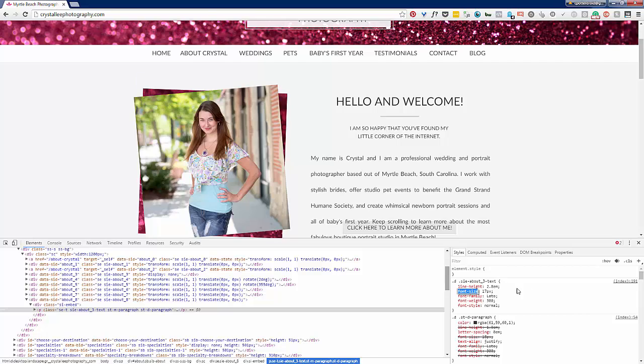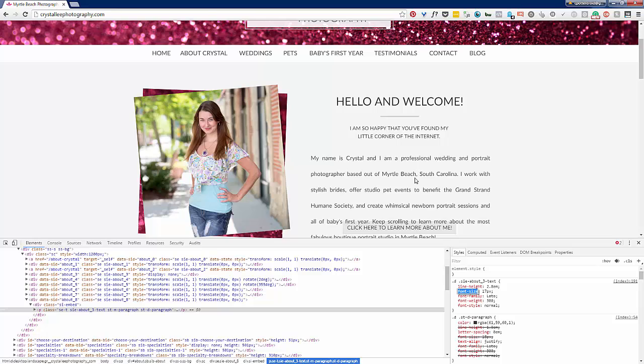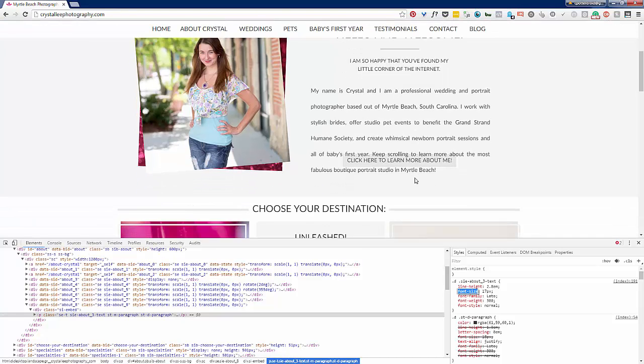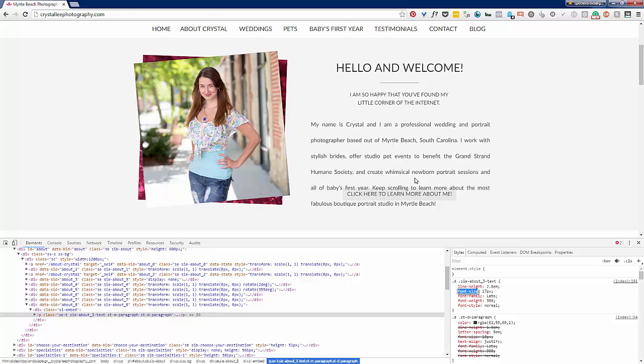Now notice, if you're not familiar with the Chrome developer tools, you can mess around with all the code all you want on the site and it doesn't actually change anything on your site. It just gives you a preview of what would happen if you did change that code.